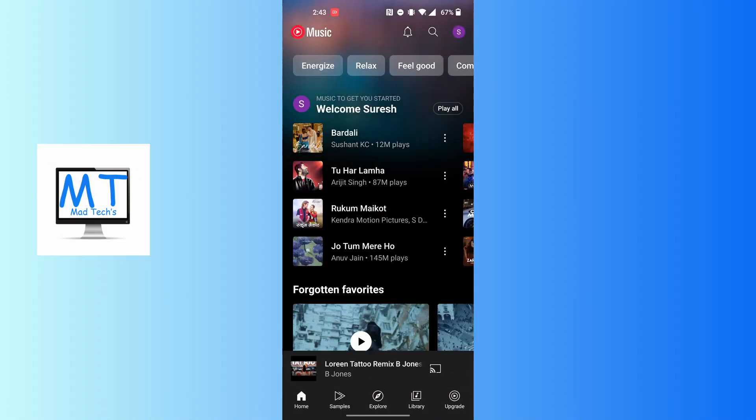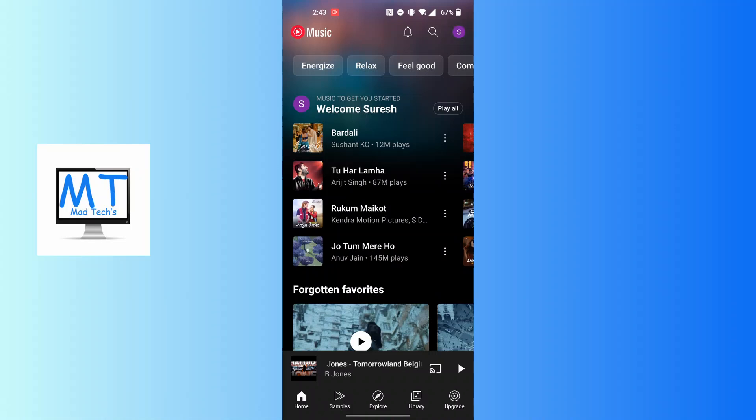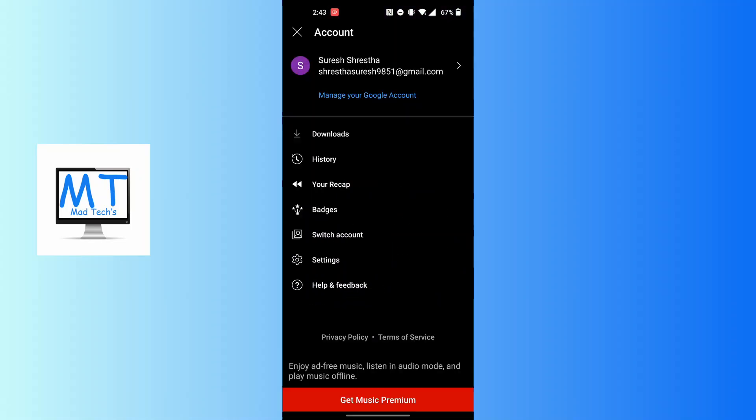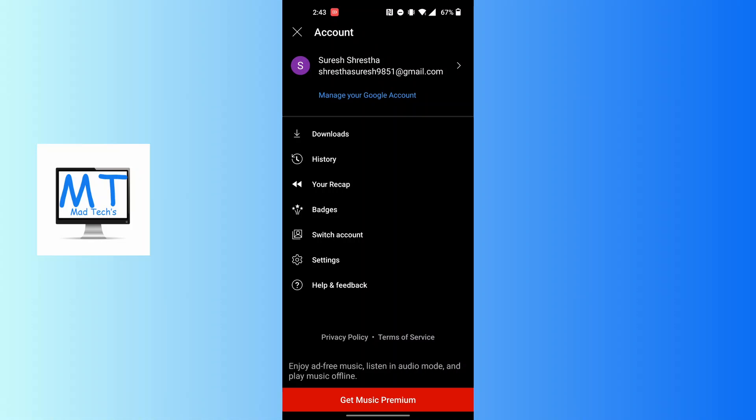After opening your YouTube Music app on this interface, at the top right corner of the screen you can see your profile picture icon available. Tap on your profile picture icon at the top right corner of the screen and you'll land over here where you can see the settings option available just above the help and feedback.